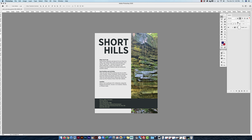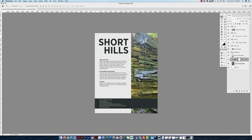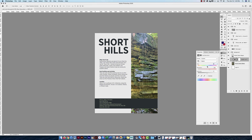To make a clipping mask so an adjustment layer only affects the layer directly below it, hold Option and hover between the two layers, then click. Now the adjustment layer only affects that specific layer. With the adjustment layer selected, you can change Hue, Saturation, and Lightness. There are many adjustment options available: solid color, gradient, pattern, and various image adjustments.